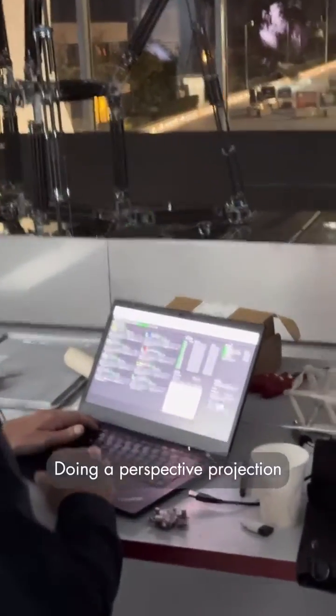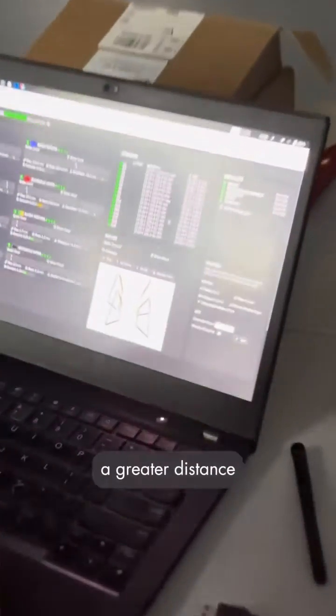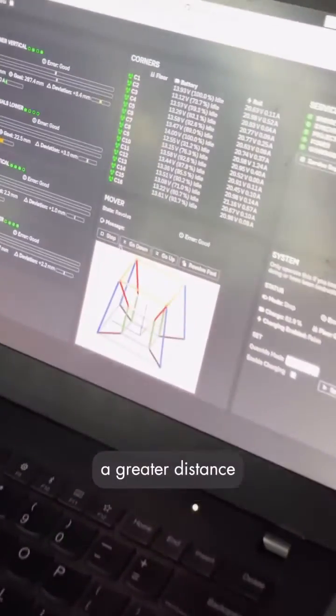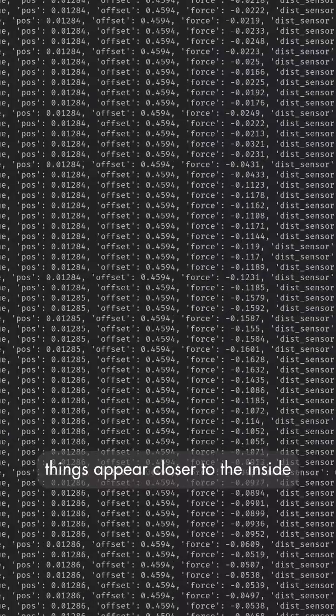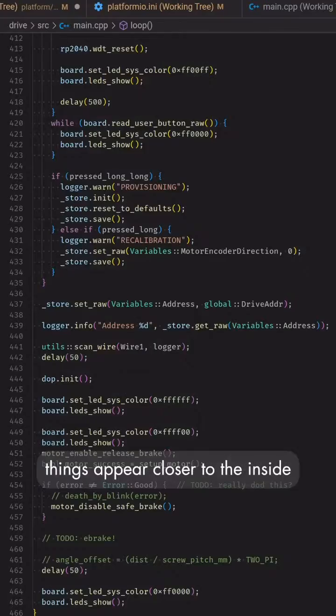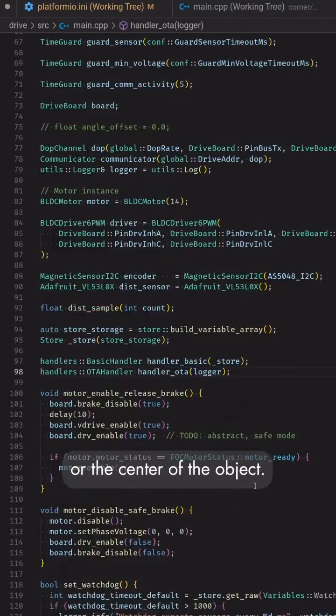Doing a perspective projection from four to three dimensions, a greater distance from the viewer also makes things appear closer to the inside or the center of the object.